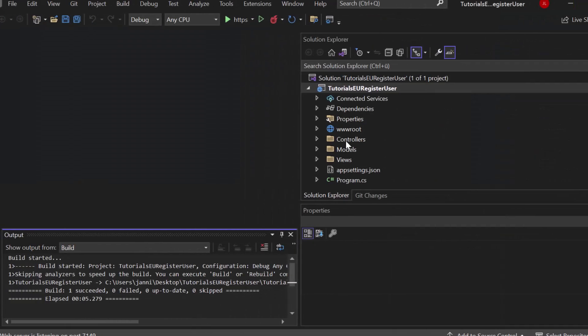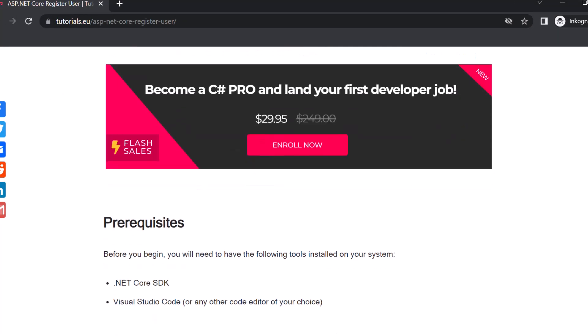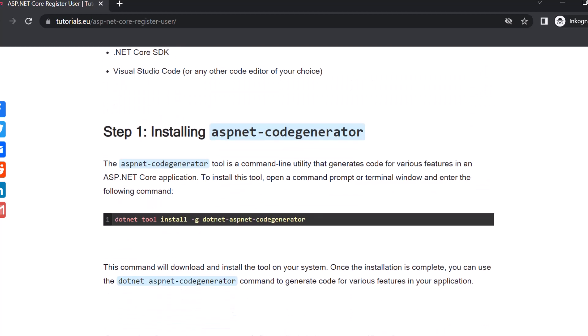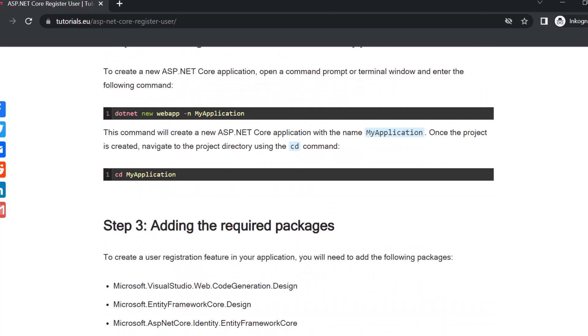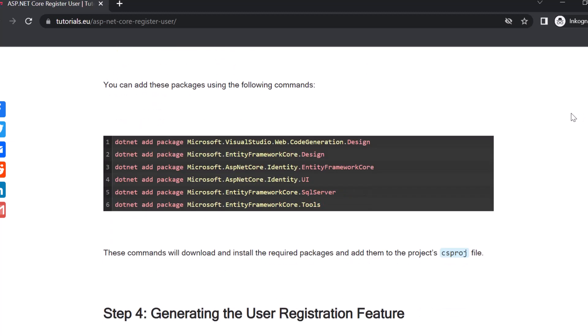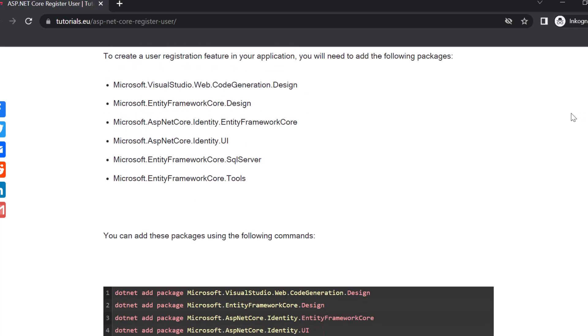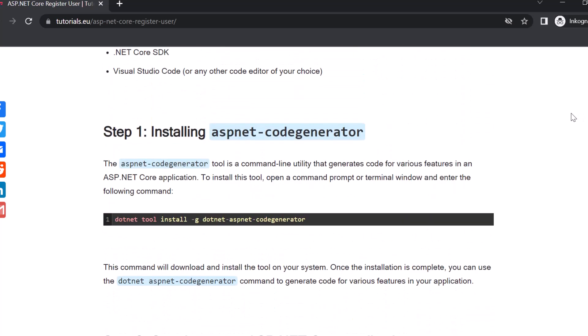So I just created a brand new MVC application without any kind of identity, so no user accounts at all. It's also fine if you have a web application or whatever because this works for all ASP.NET applications. Now one very important thing to mention is that we have all the commands and the source code that you need for all the packages that are required on our blog article. You can find the link for that in the description below.